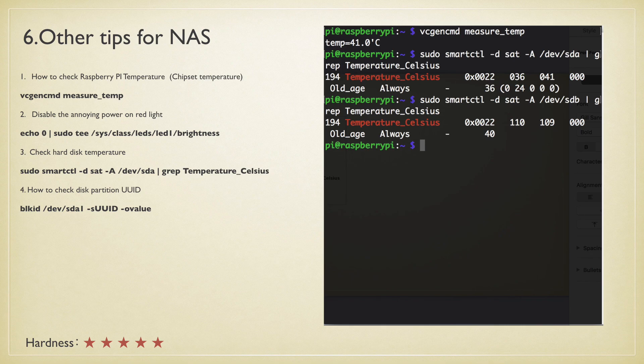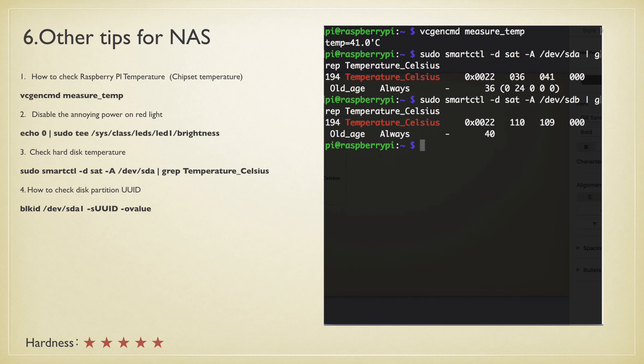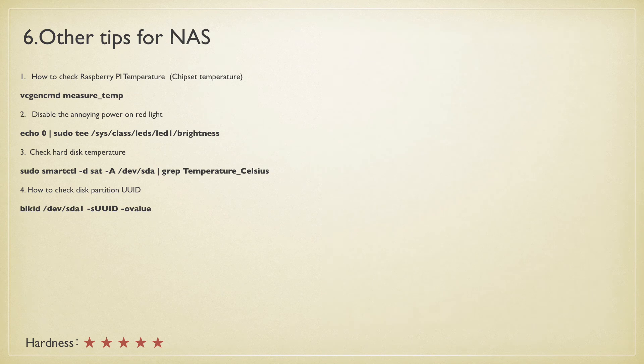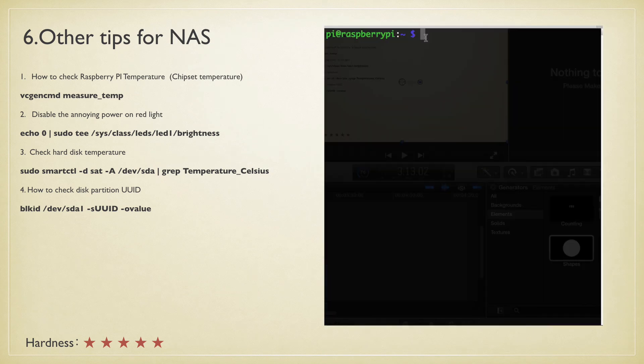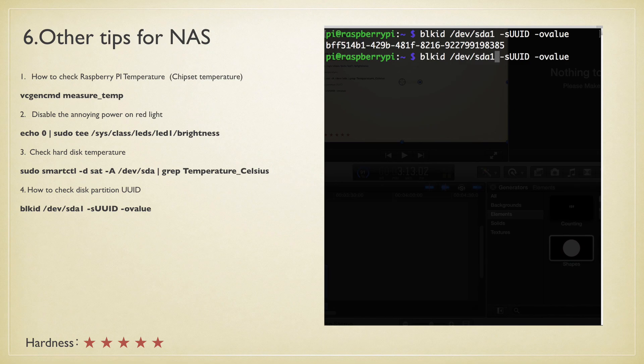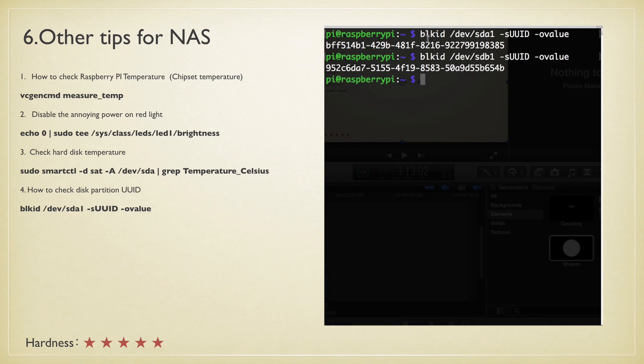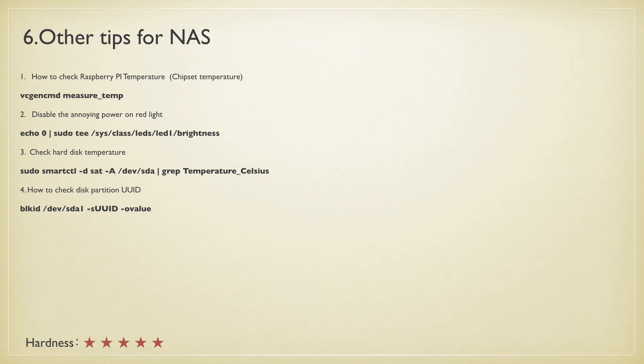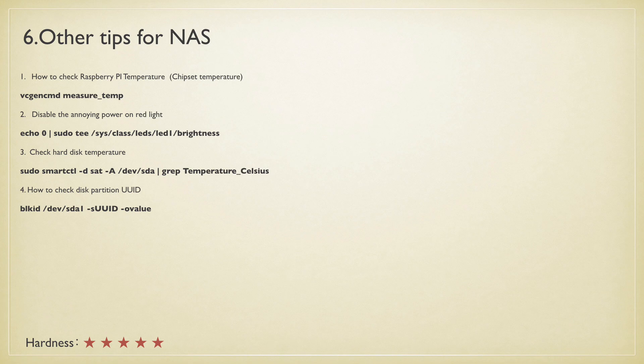The last one: how to check the UUID of a partition, which you can use to mount the partition instead of the device name. It's a permanent unique number which you could never mix up, even if the device name changes. Okay, that's my homework from my last video.